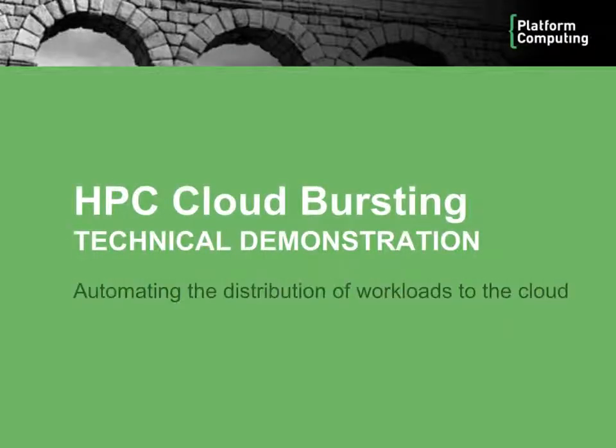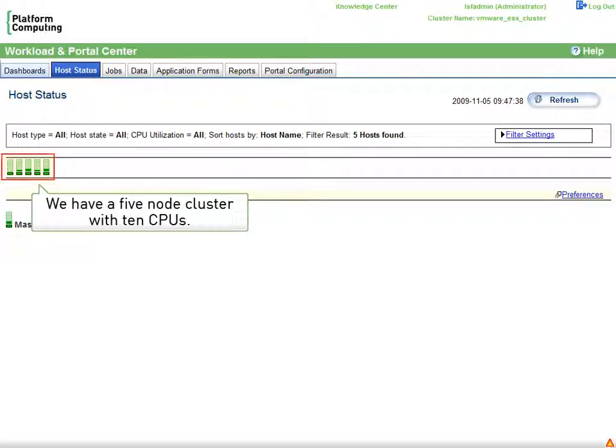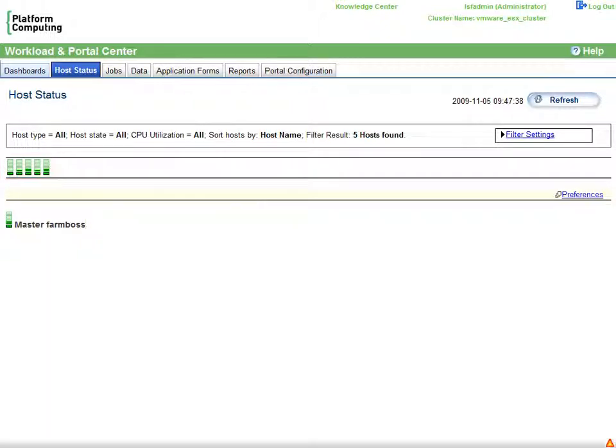Let's see a real example of HPC cloud bursting in action. We're looking at the Platform Application Center, a web-based management interface to our HPC cluster. We have a small 5-node cluster up and running with 10 CPUs as we see here.